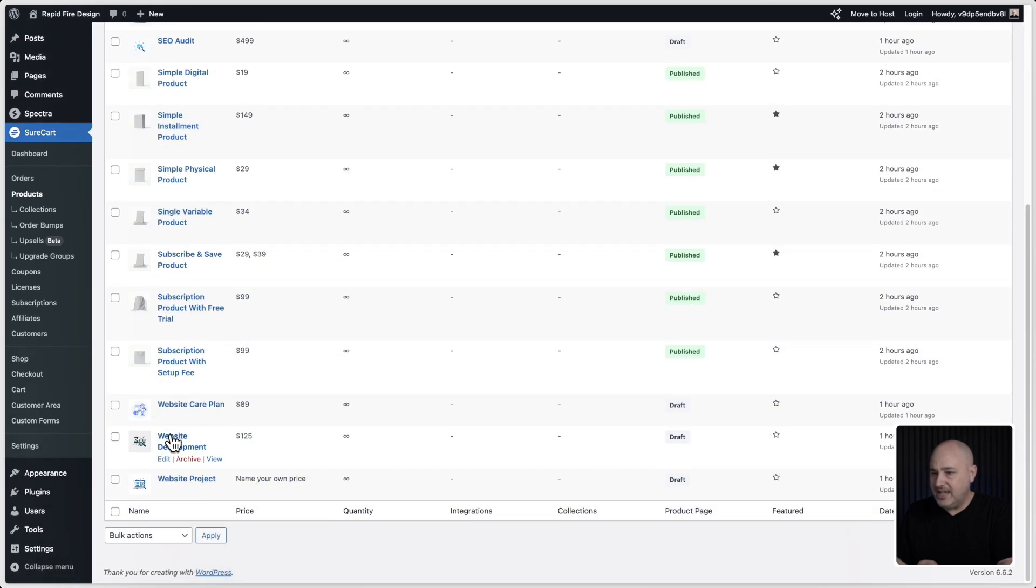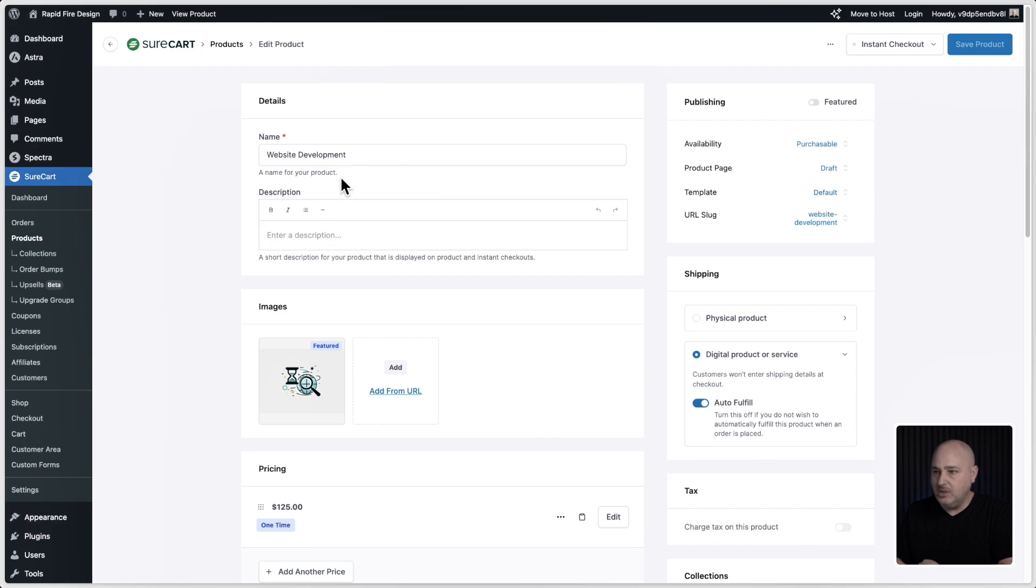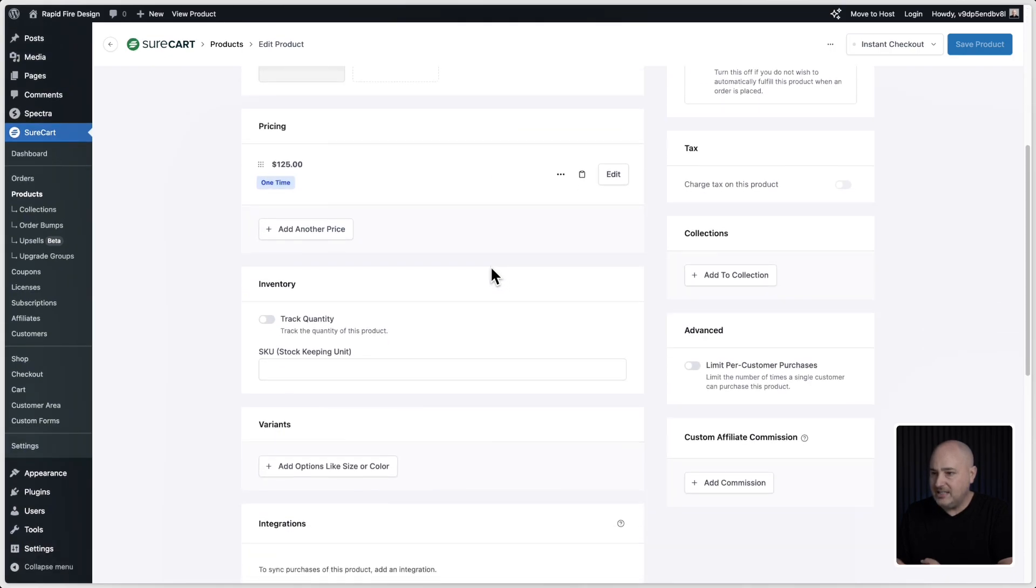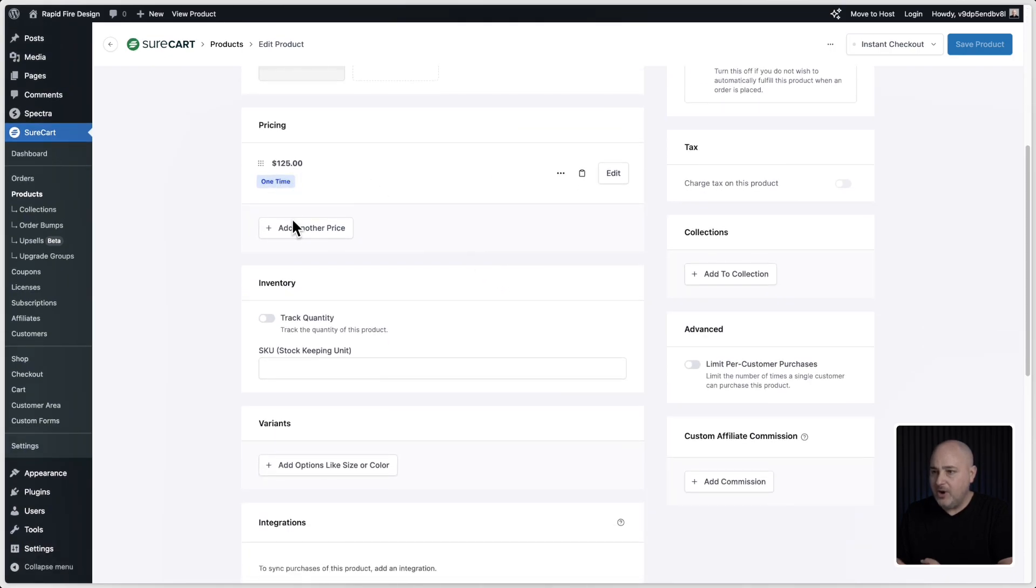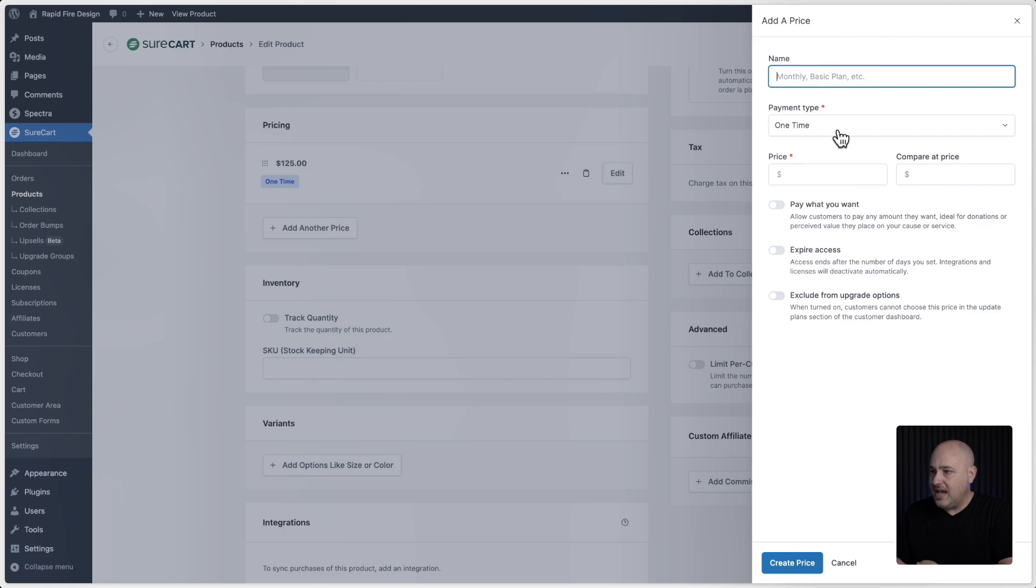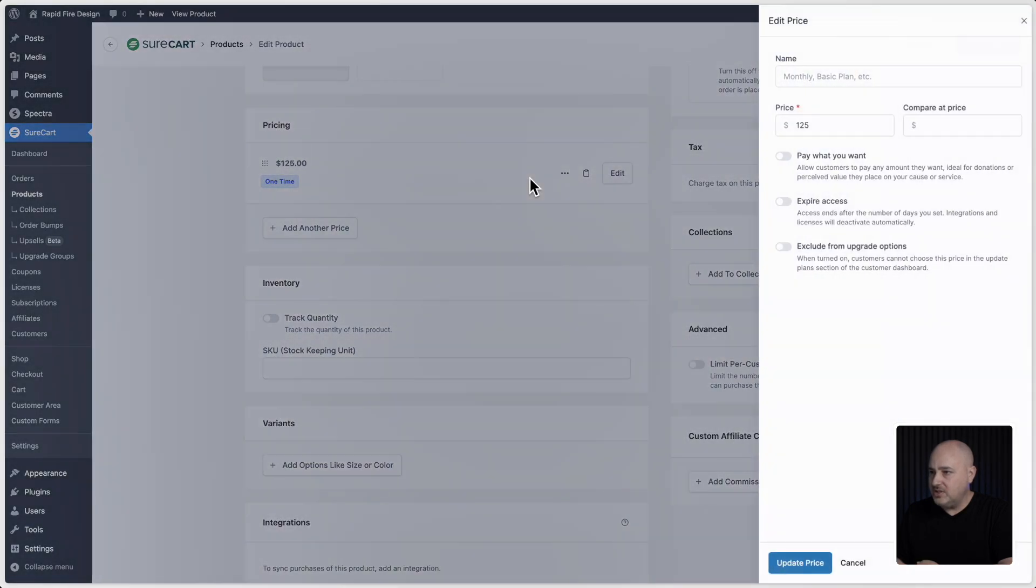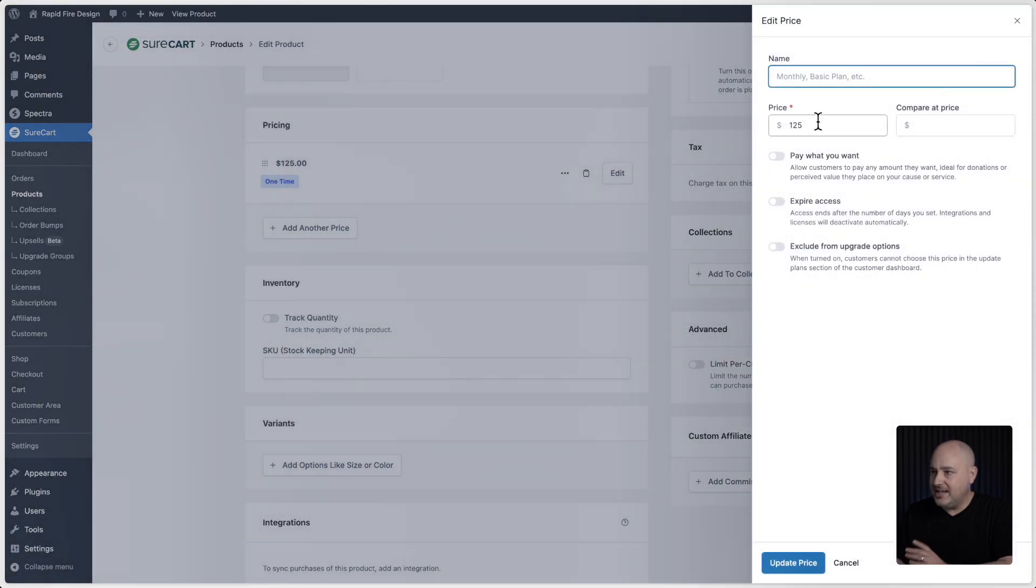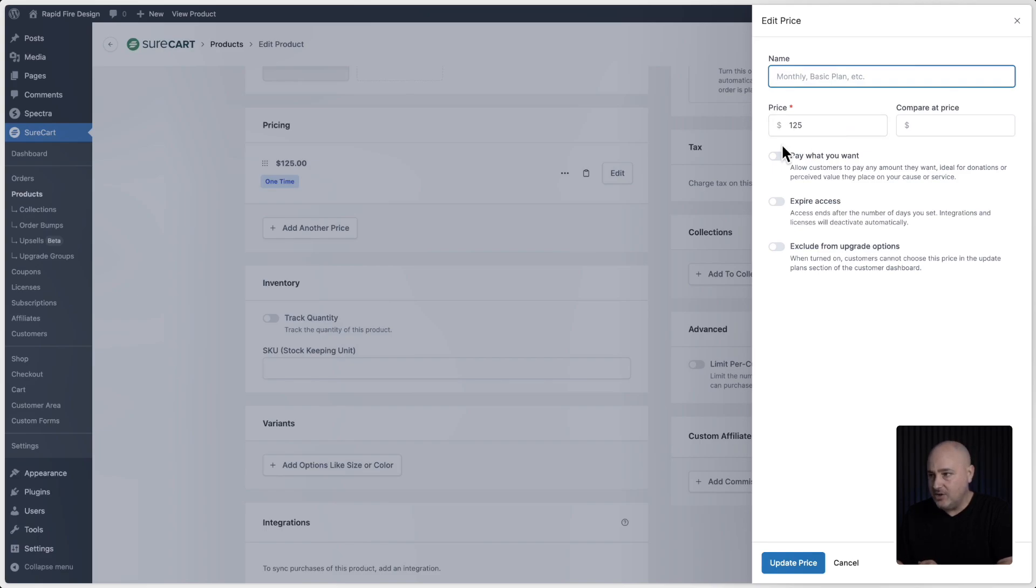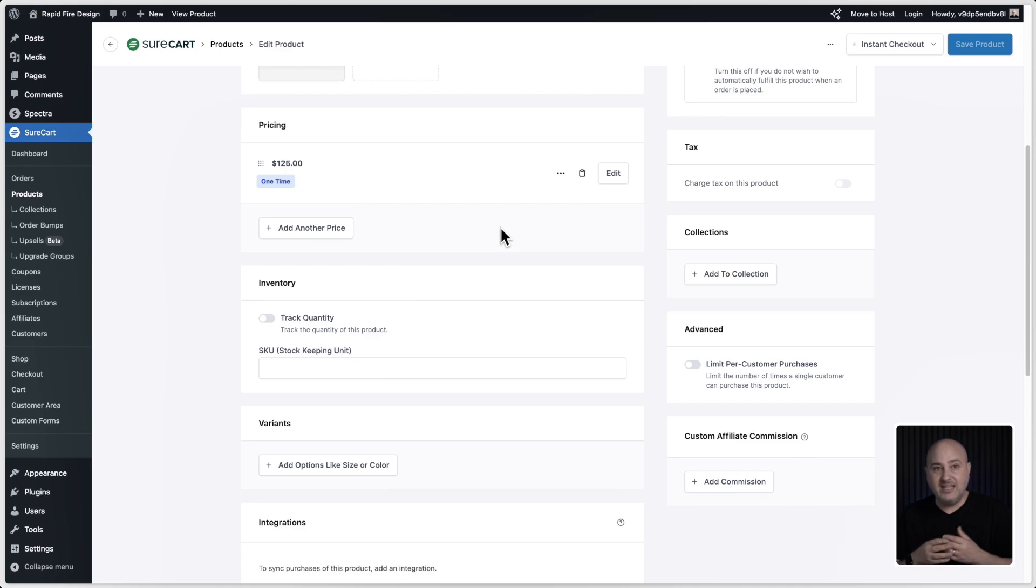Now the website development, which was that hourly option, it's very simple. I put website development as the name. I also chose to not publish this on the front end of my site. And then for pricing, I just added this as a one-time price. I put the rate in as $125. So when you add this to an invoice, you can set the quantity of this because this is per hour.